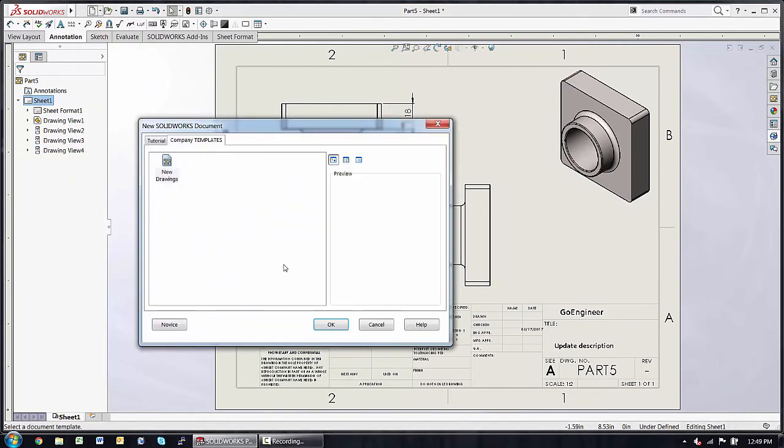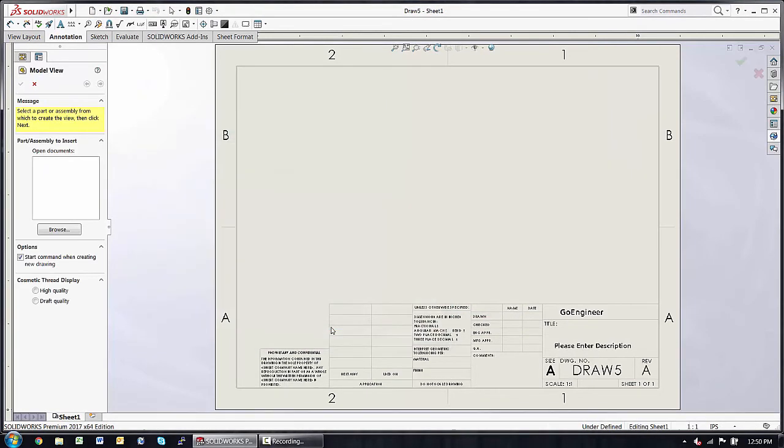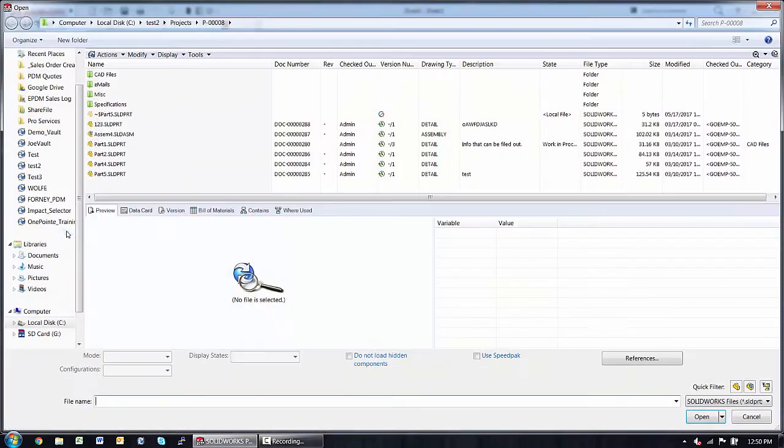Well that was fun enough, let's do it again. Company template, okay, this time choosing an assembly.